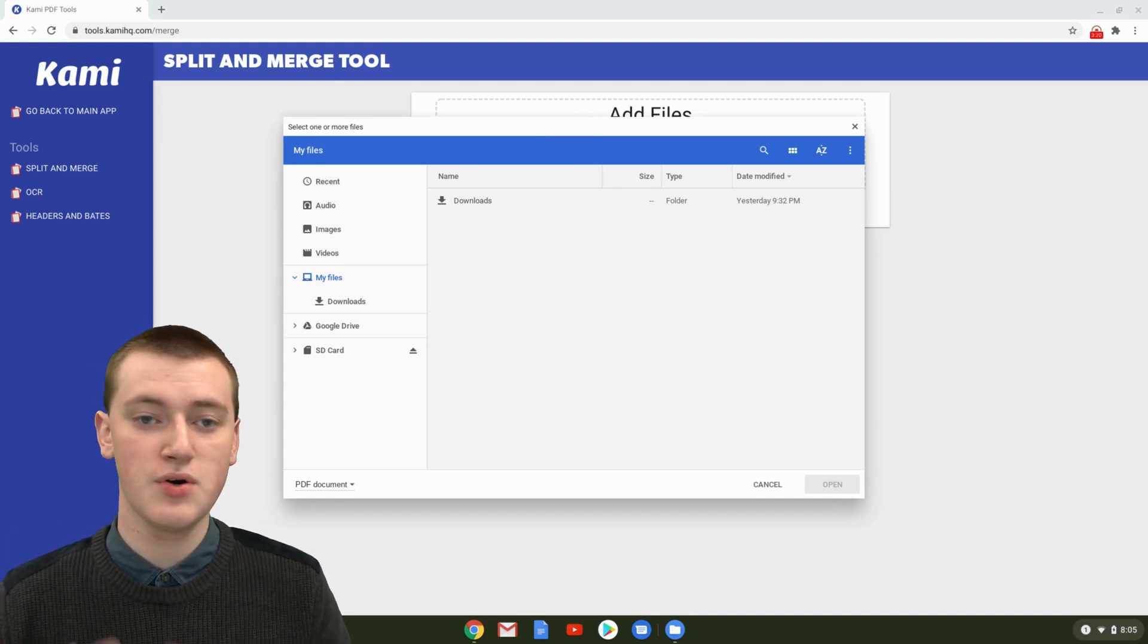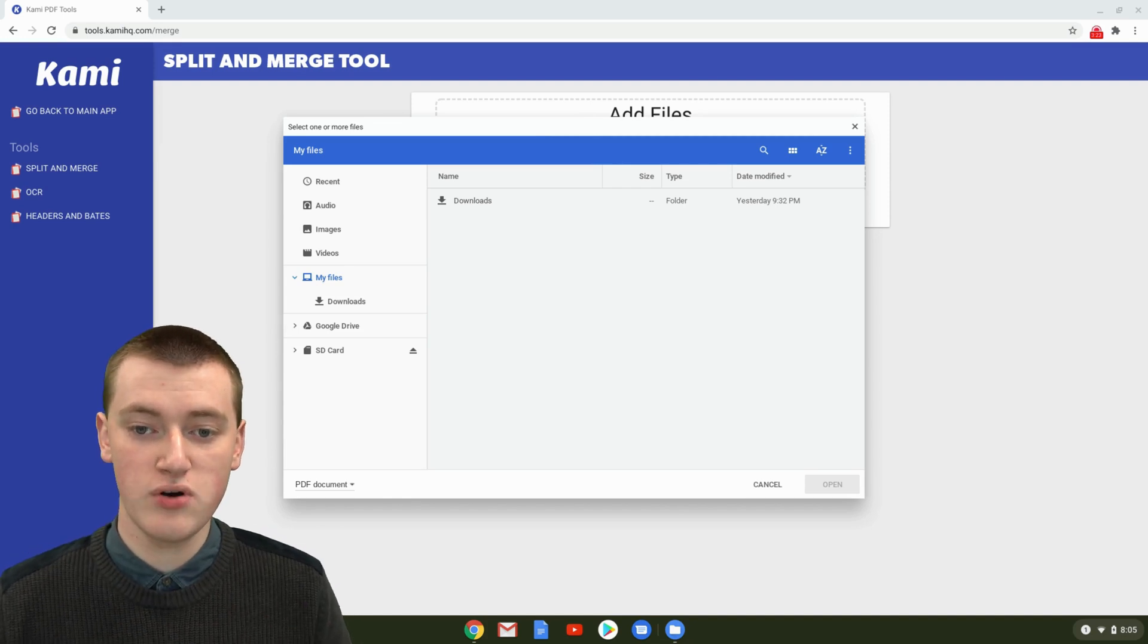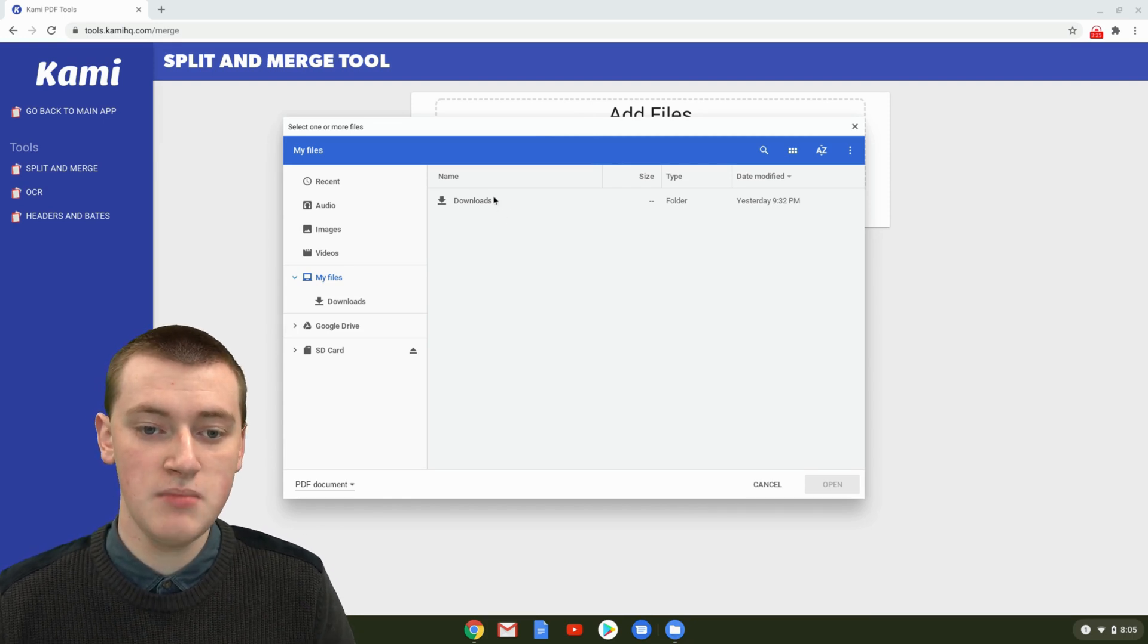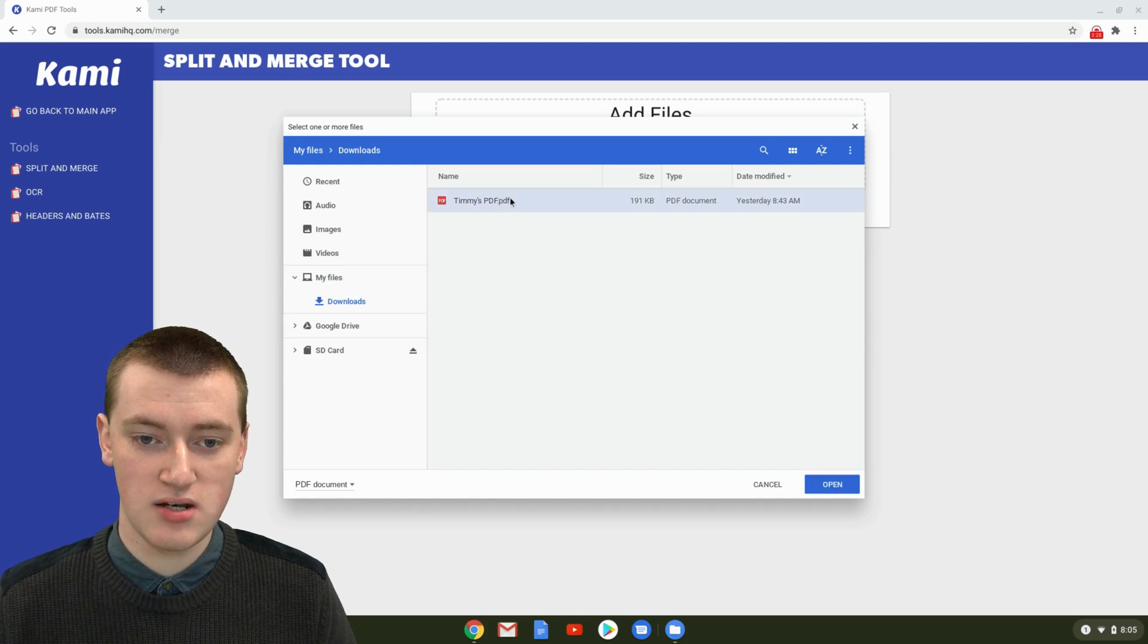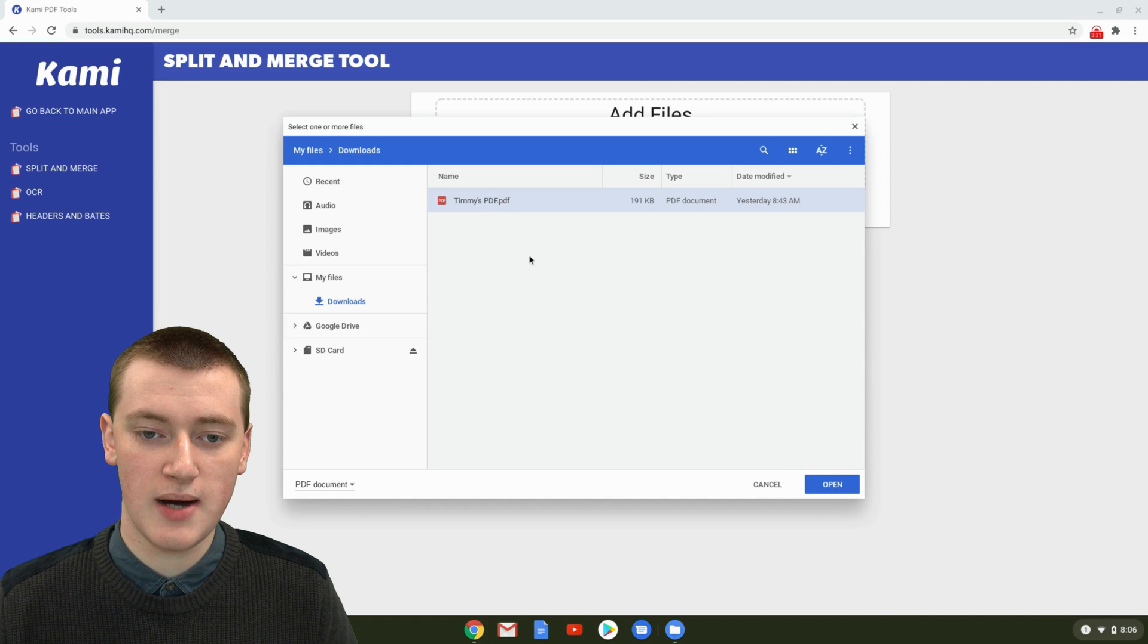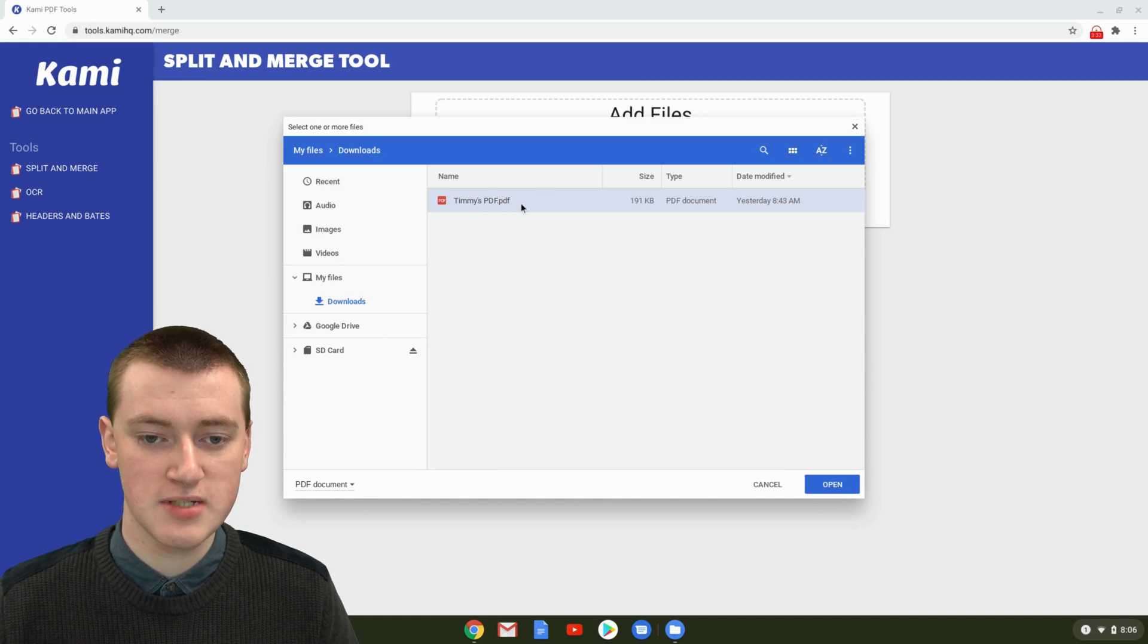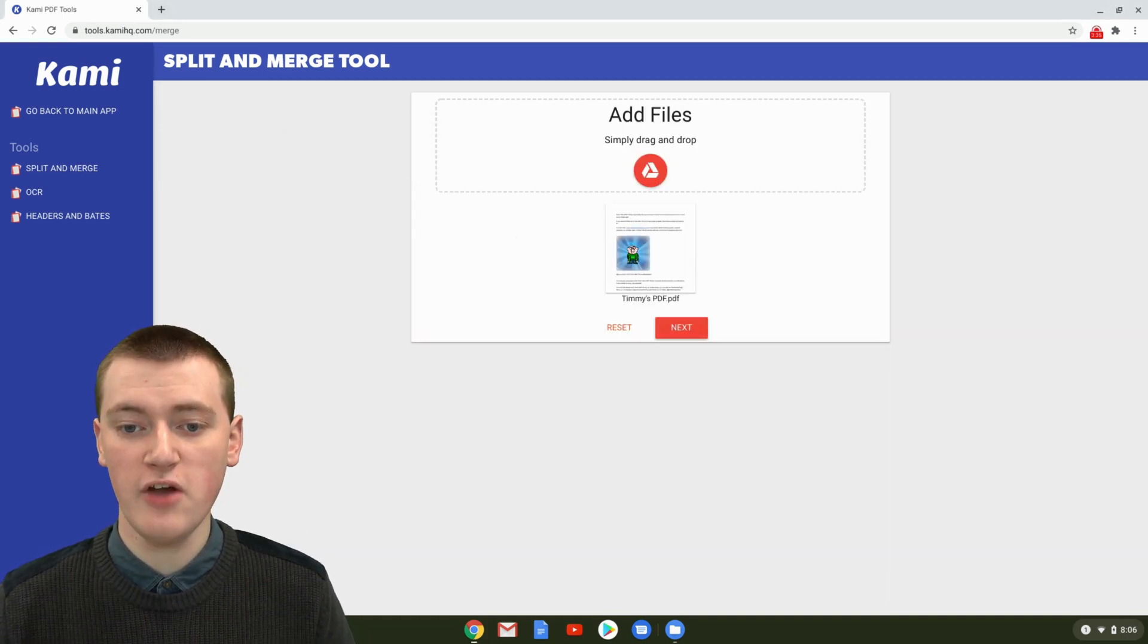If you're on a Windows computer or a Mac, the box that pops up will look slightly different, but the general idea is still the same. You just need to find your PDF and double click on it, or click Open or Select in the bottom corner like that. Timmy's just going to double click on it.